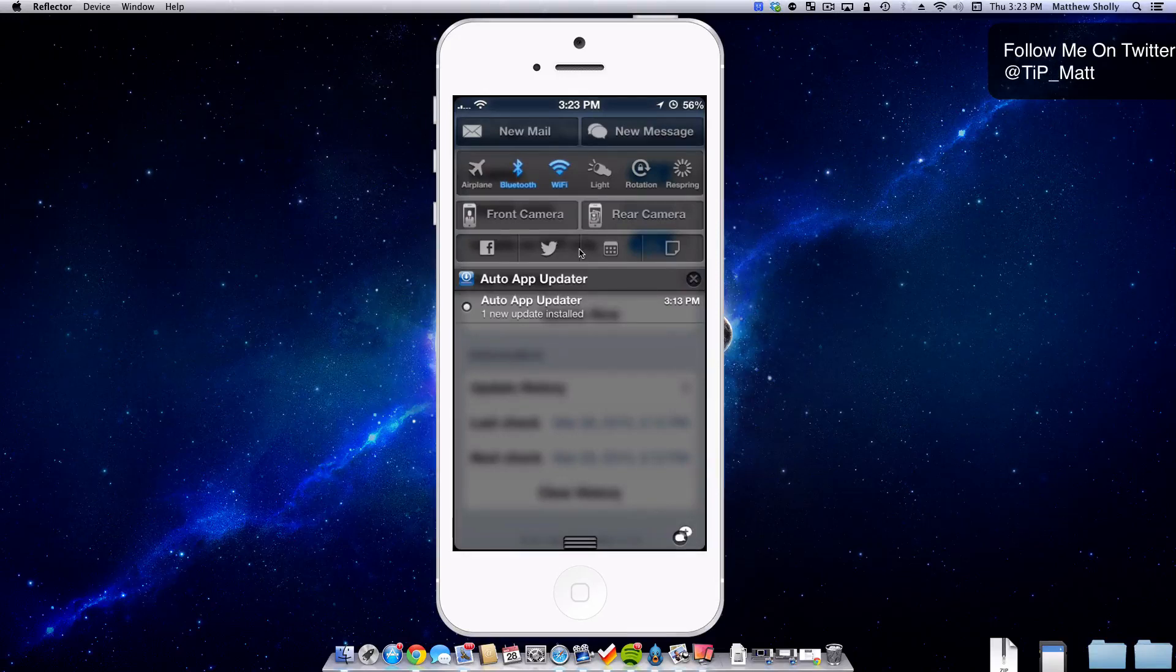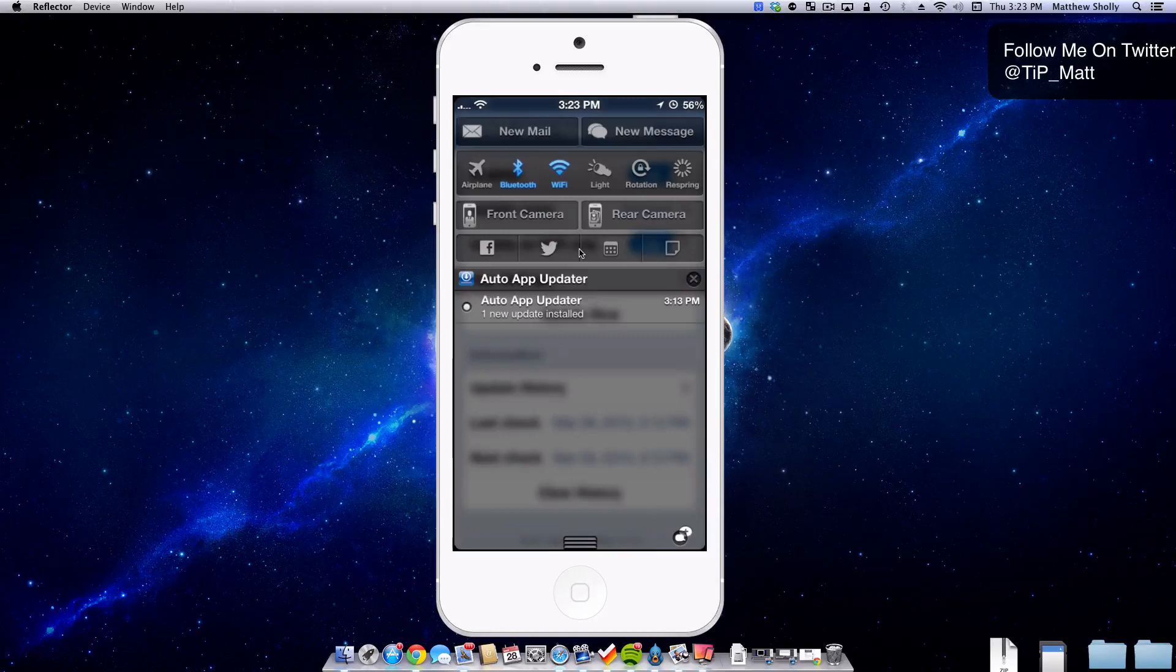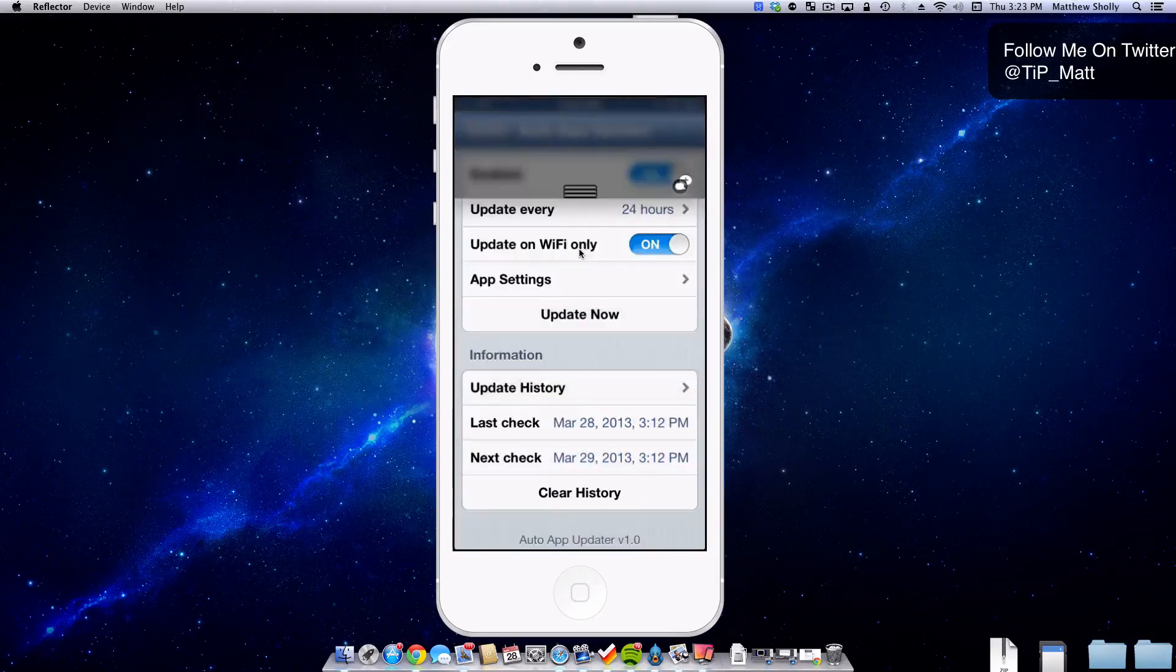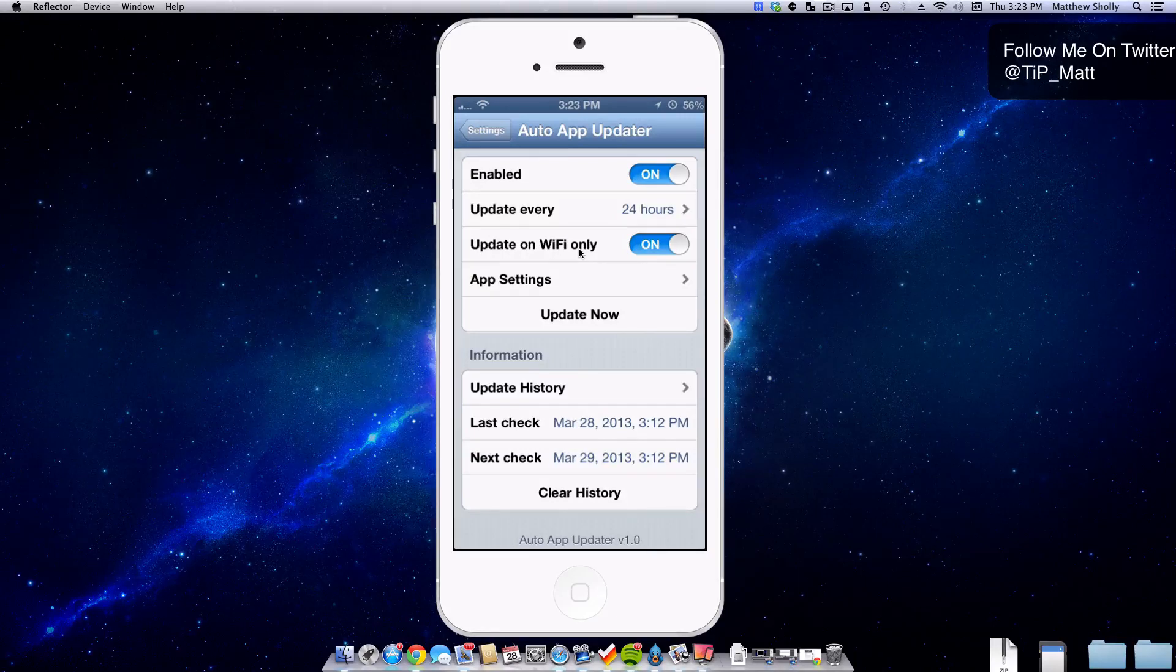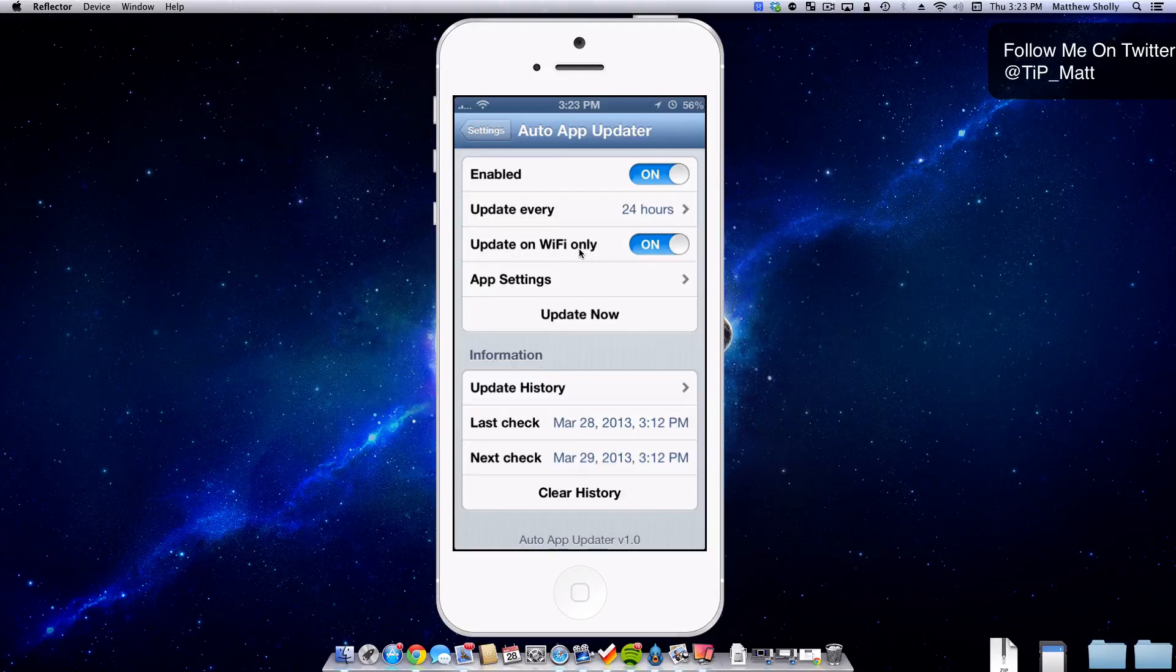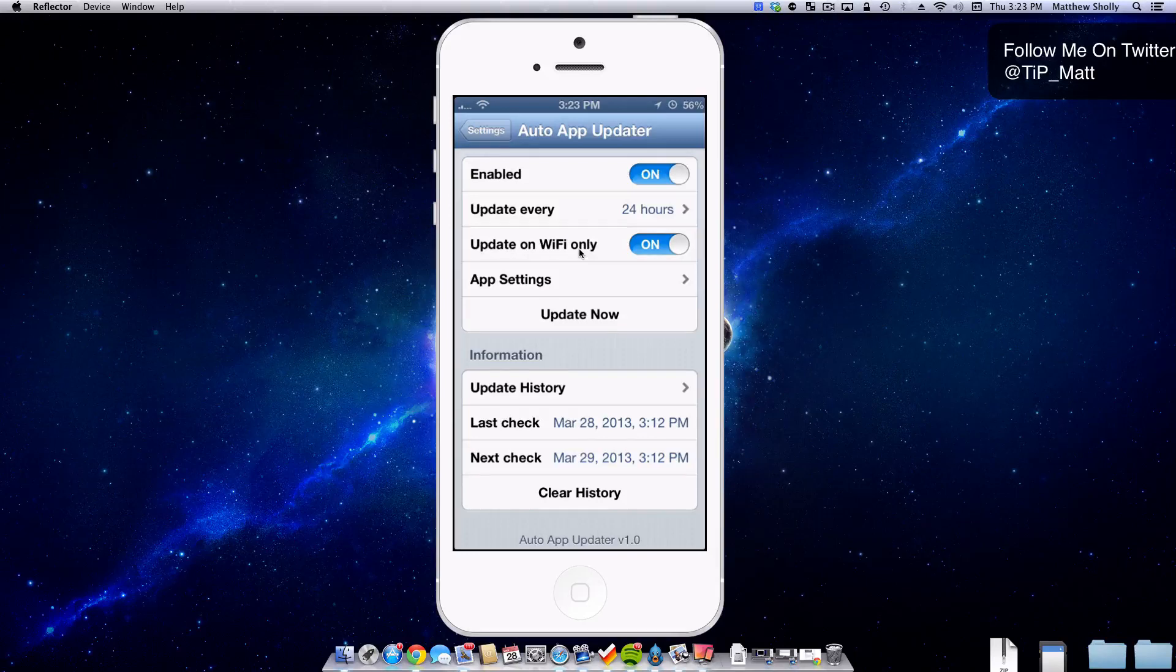Auto app updater really is a feature that I'm surprised that has not already been put into iOS. Because it is really convenient to just not have to worry about updating your apps anymore. So that is auto app updater. It's $2.99 but I can definitely say it's well worth it. Because I no longer have to update my apps so I'm really happy about that.